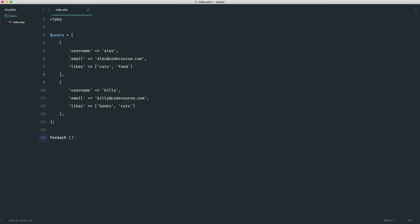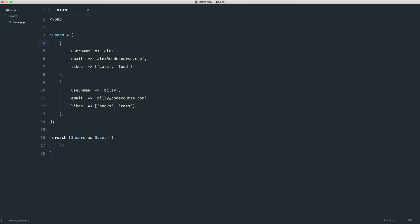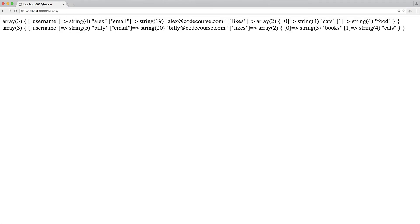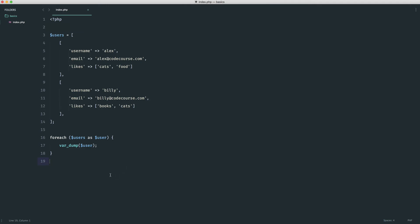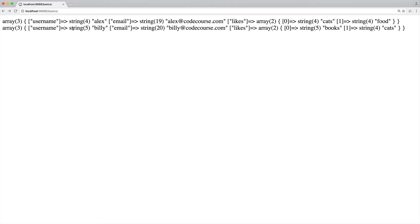We'll look at loops in more detail later, so don't worry if it doesn't quite make sense. Basically, for each thing we want to call that something and do something with it in the block. So we say: foreach users as user — users is the plural array, user is the singular item for each iteration. On the first loop it will be Alex's data, on the second it will be Billy's. If we var_dump user inside the block, we see each user's array on successive loops. Now we can echo user['username'] and concatenate an HTML break, giving us Alex and Billy listed out — instead of accessing items individually, we're now looping over them.